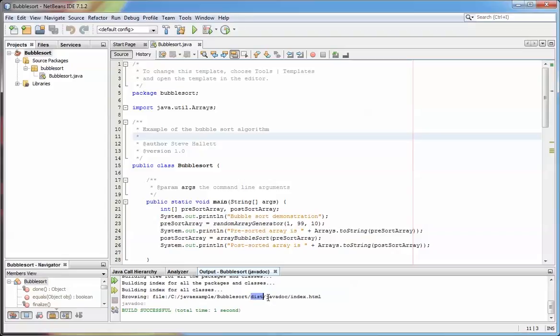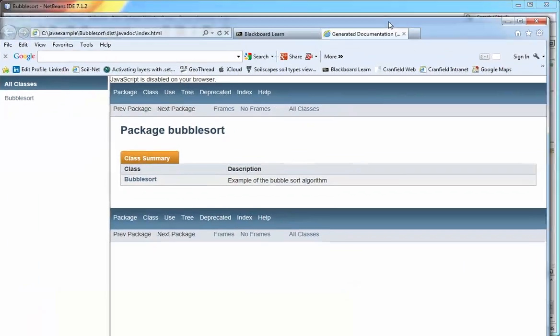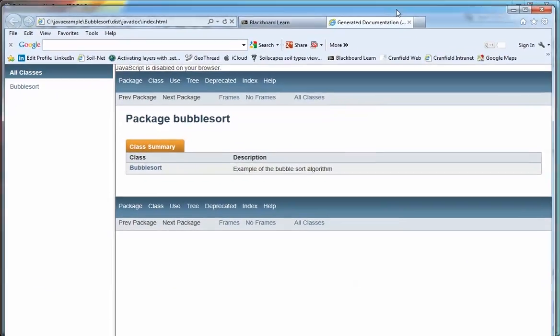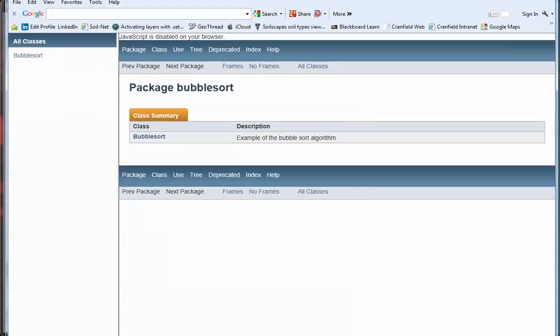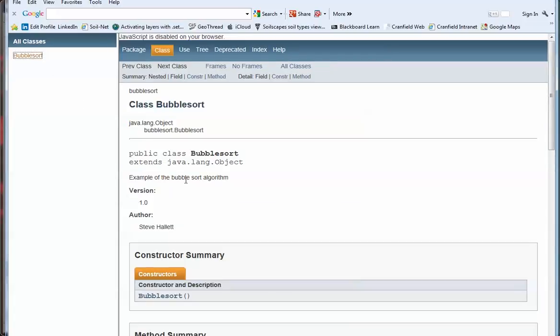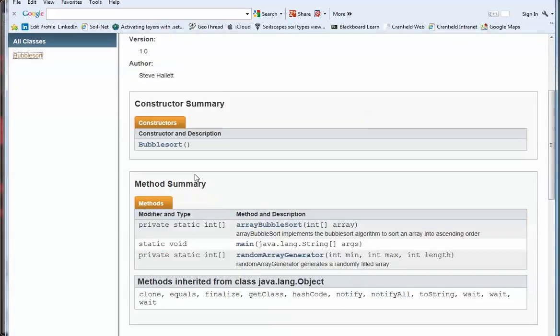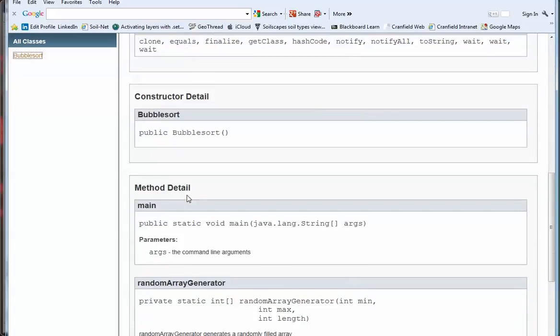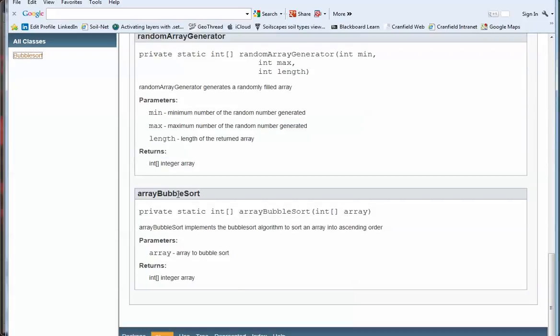And if I just bring the web page that it's created across, we can see we have the class described here with all the various methods and constructors. So for example, the randomArrayGenerator has the min, the max, and the length and a description, and what's returned, and the same for the bubble sort.